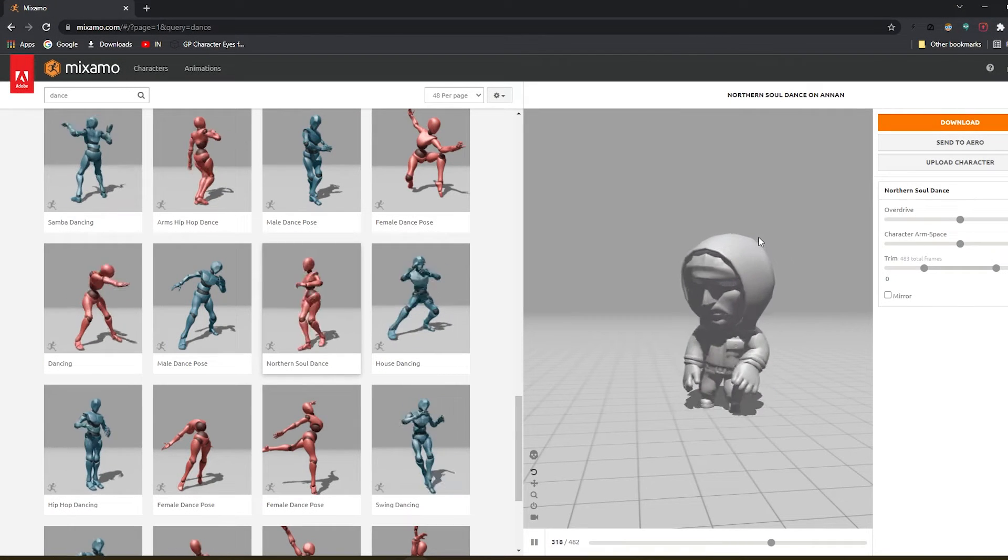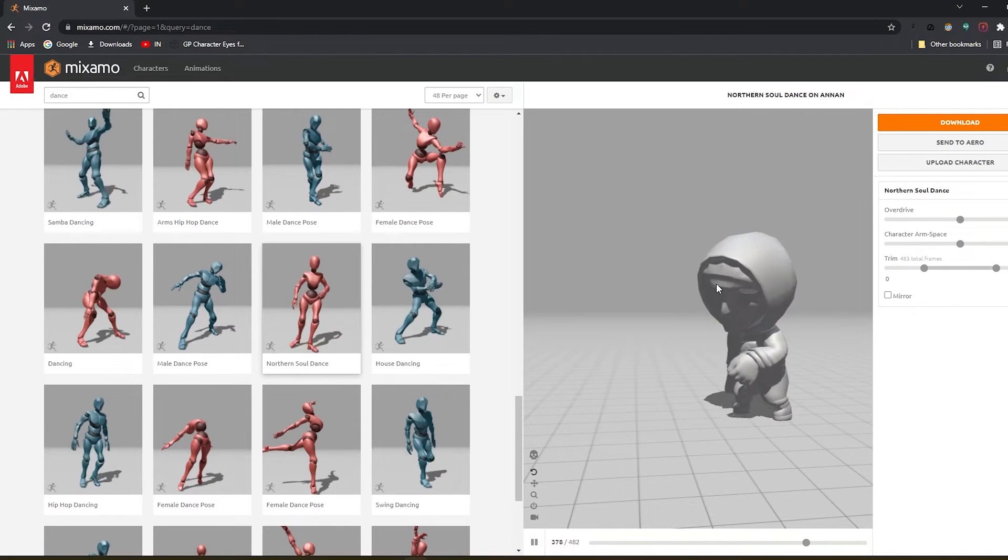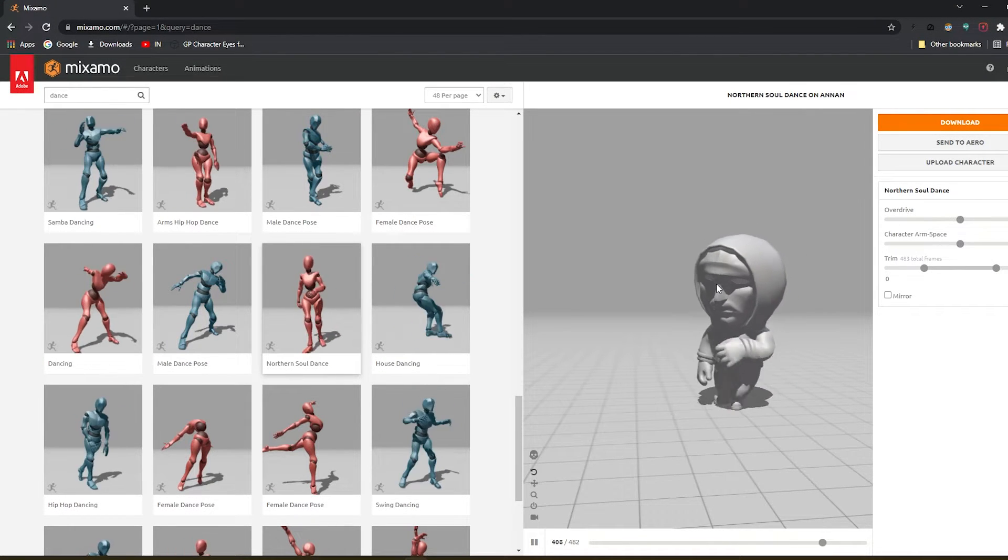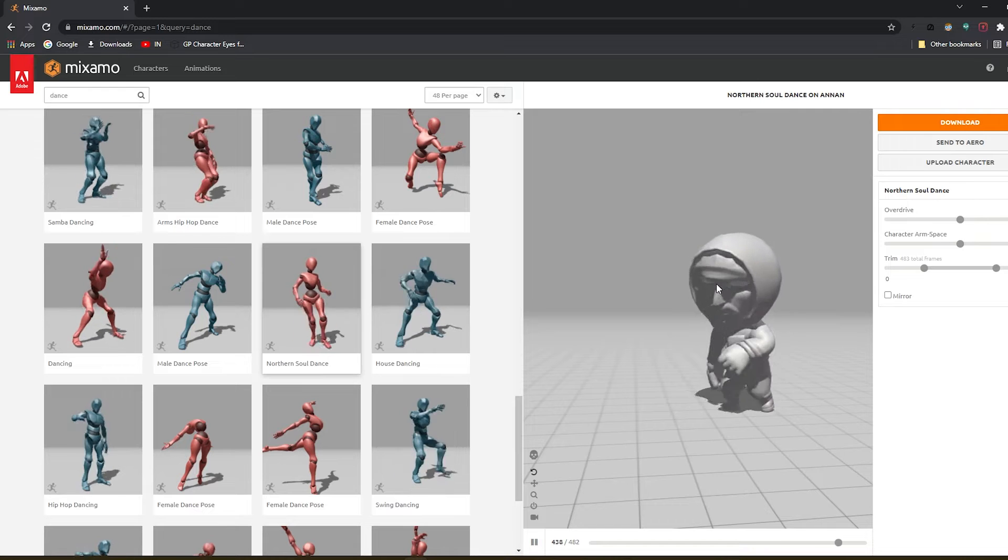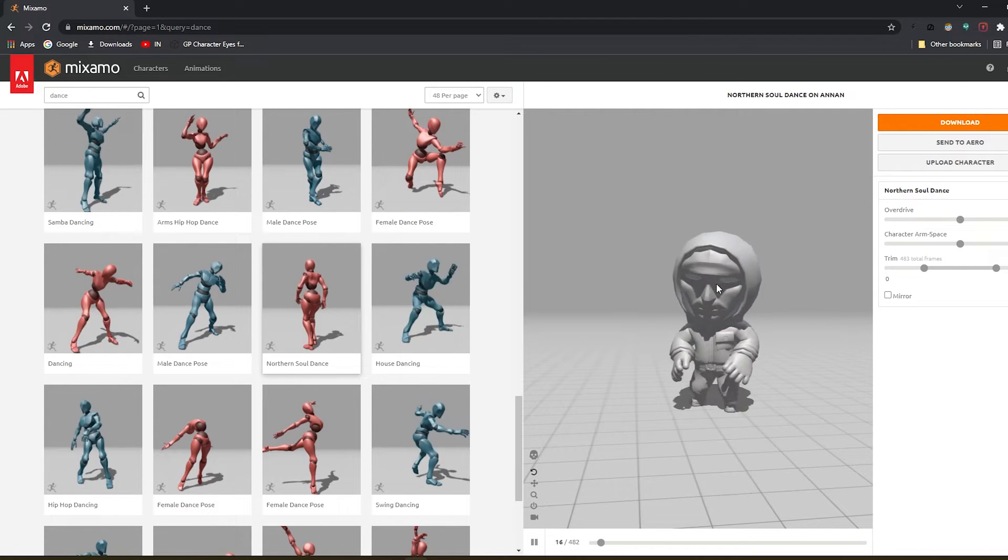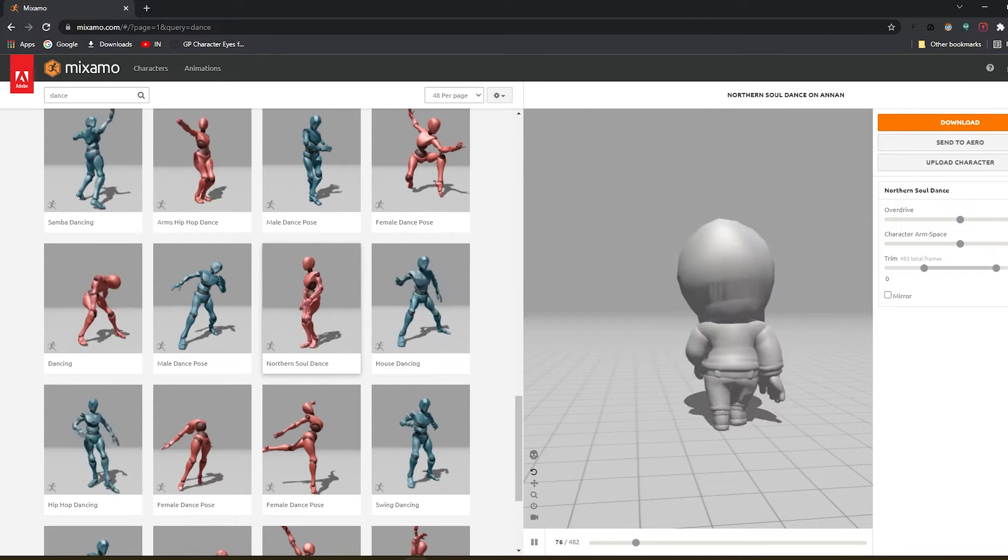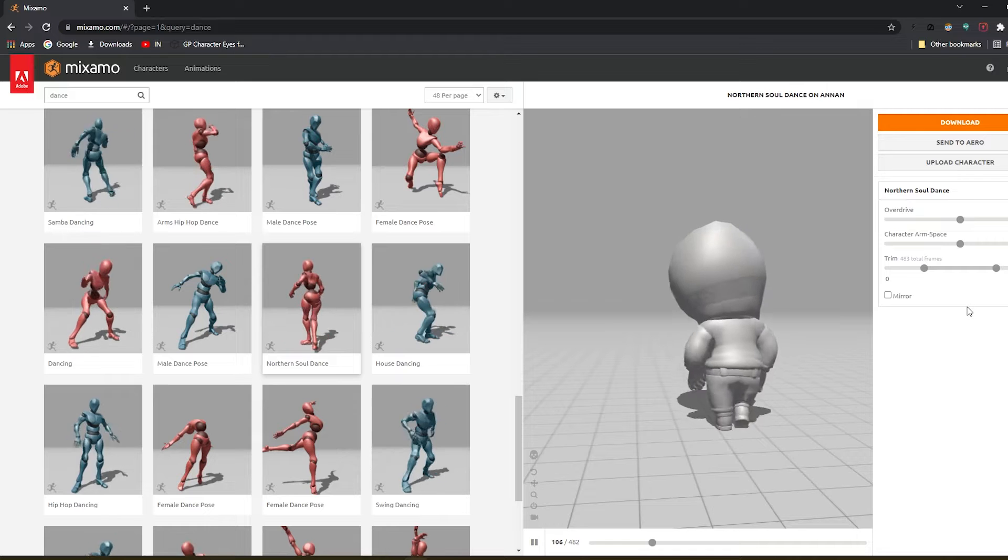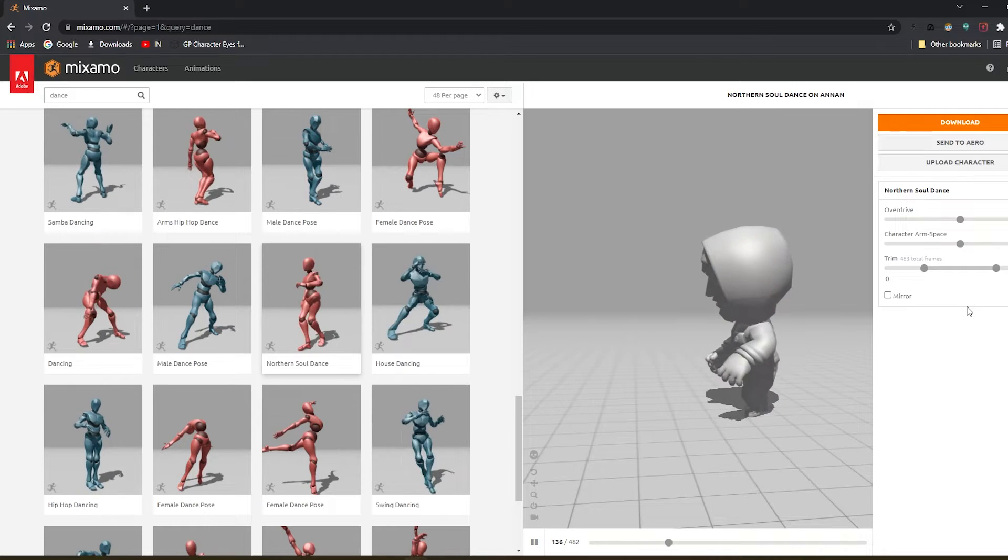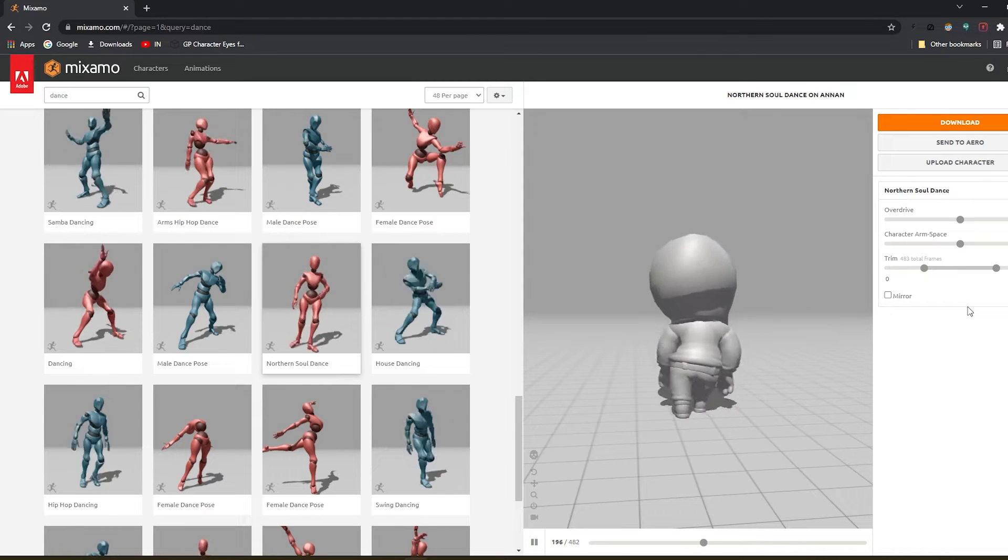Hey guys, welcome back to the channel. Today I'll be showing you how to loop Mixamo animations in Cinema 4D. You can also loop the animations in Mixamo itself, but it's hard and won't be suitable for your loop in Cinema 4D.